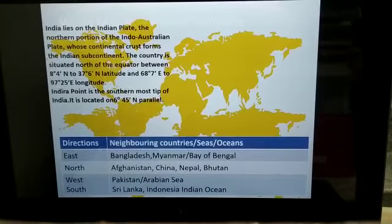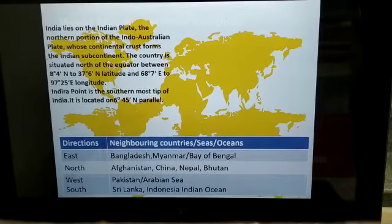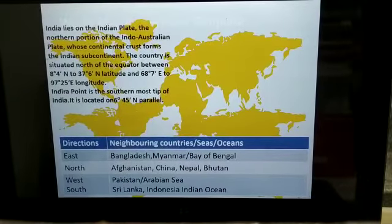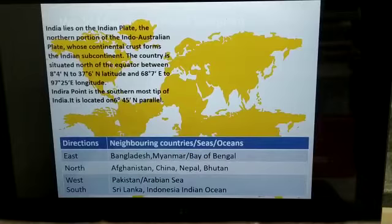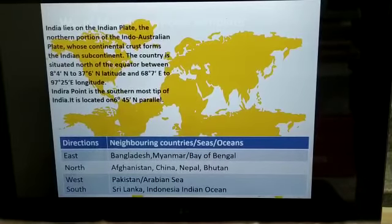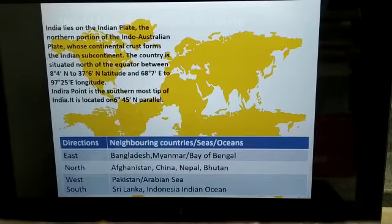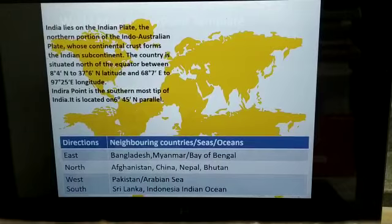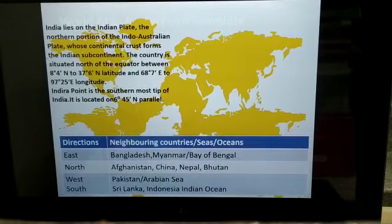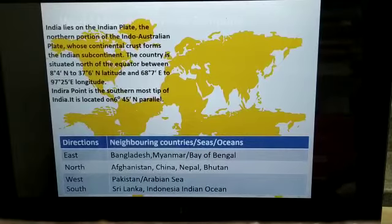Some fill-in-the-blanks are there. We are supposed to write about our neighboring countries which lie in the east, north, west, and south, and in the eastern part we are supposed to write about oceans also. With your pencil you can fill up these blanks. Eastern part: Bangladesh, Myanmar, and ocean is Bay of Bengal. Northern: Afghanistan, China, Nepal, Bhutan. West: Pakistan, Arabian Sea. South: Sri Lanka, Indonesia, and Bay of Bengal.